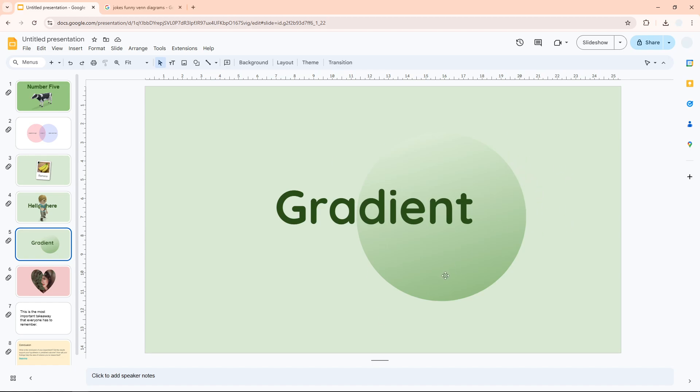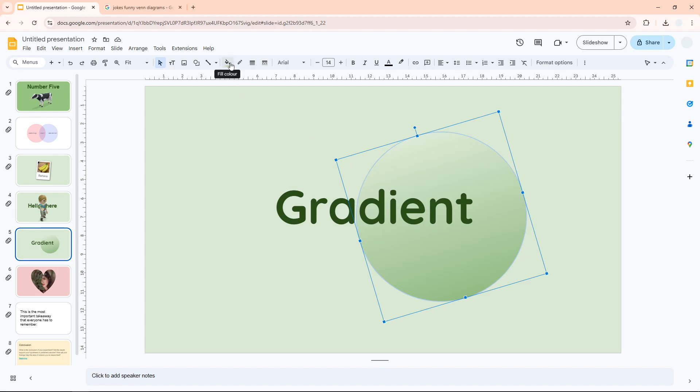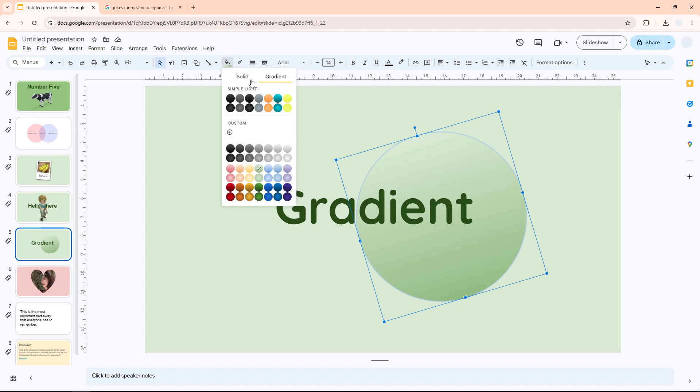just click on it and go to the fill color option. Navigate to gradient. You will see these are the templates or presets available in Google Slides, but you can also create your own custom gradient.